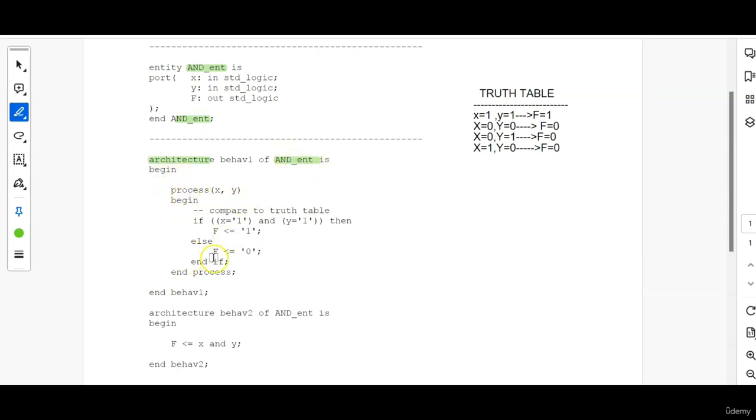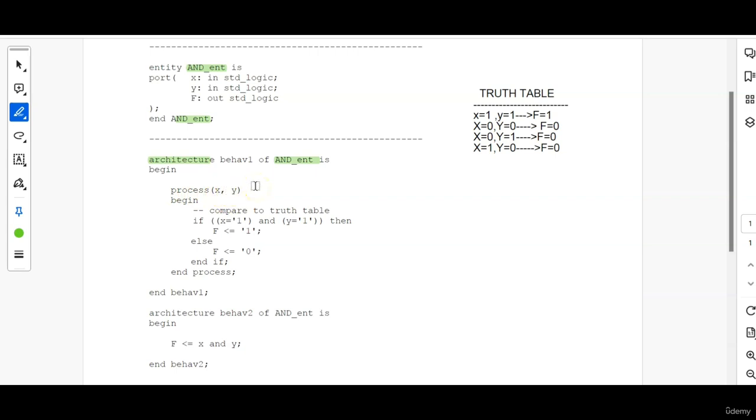I have written a process. Inside the process, I have written the functionality. And here I am using two signals in the sensitivity list of the process which are X and Y. So this X and Y is actually controlling the output, so it is being listed in the sensitivity list.